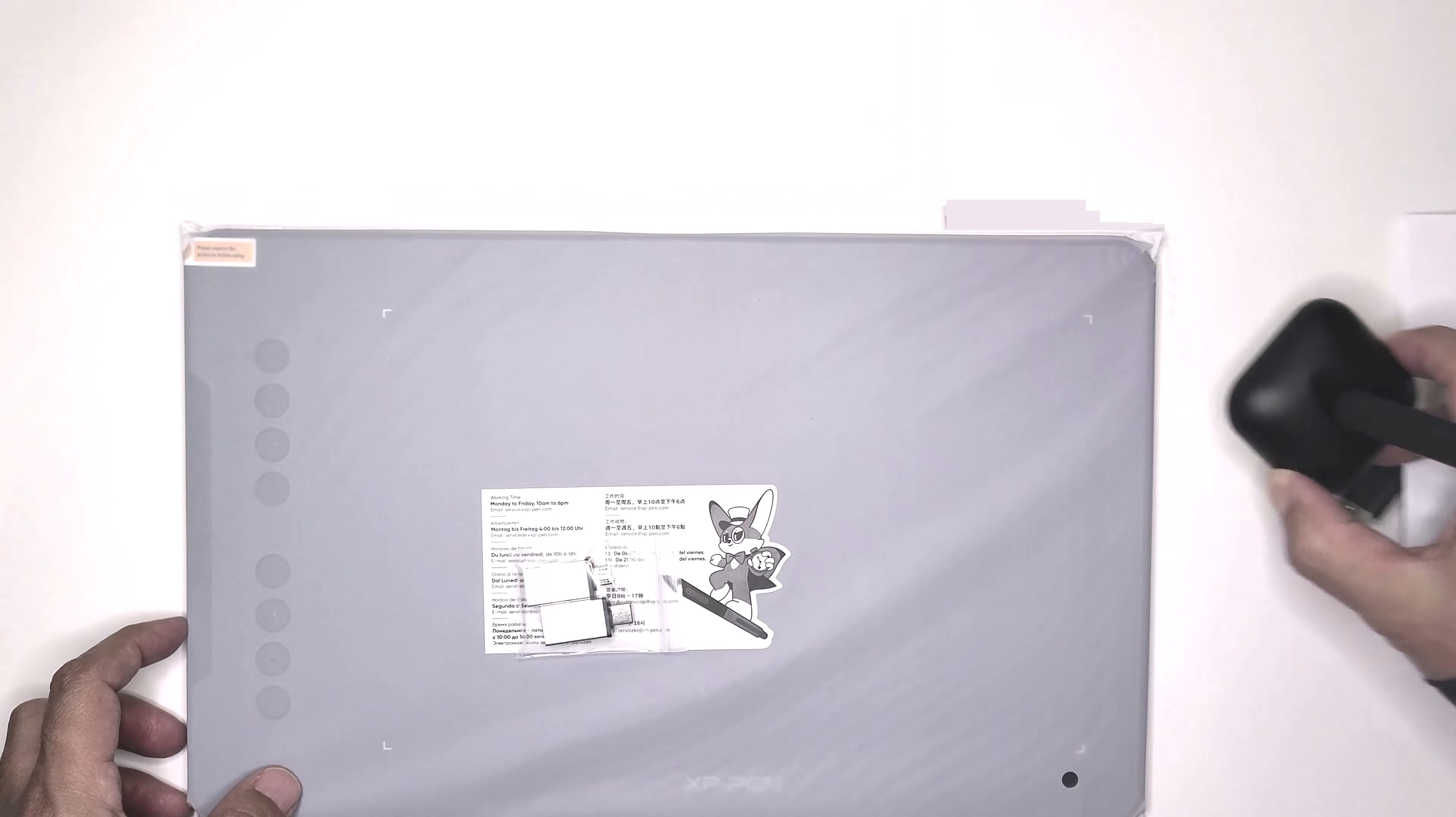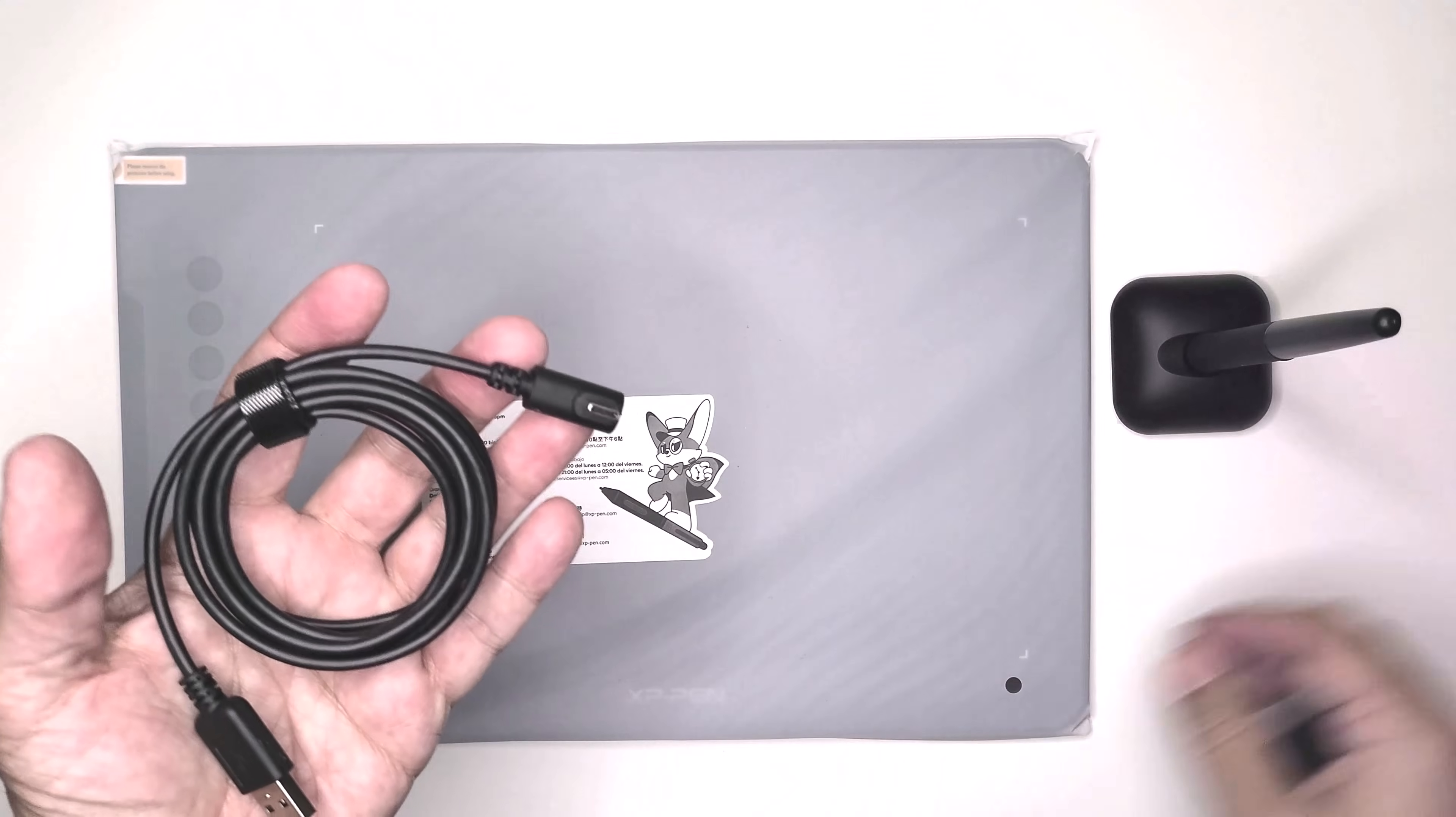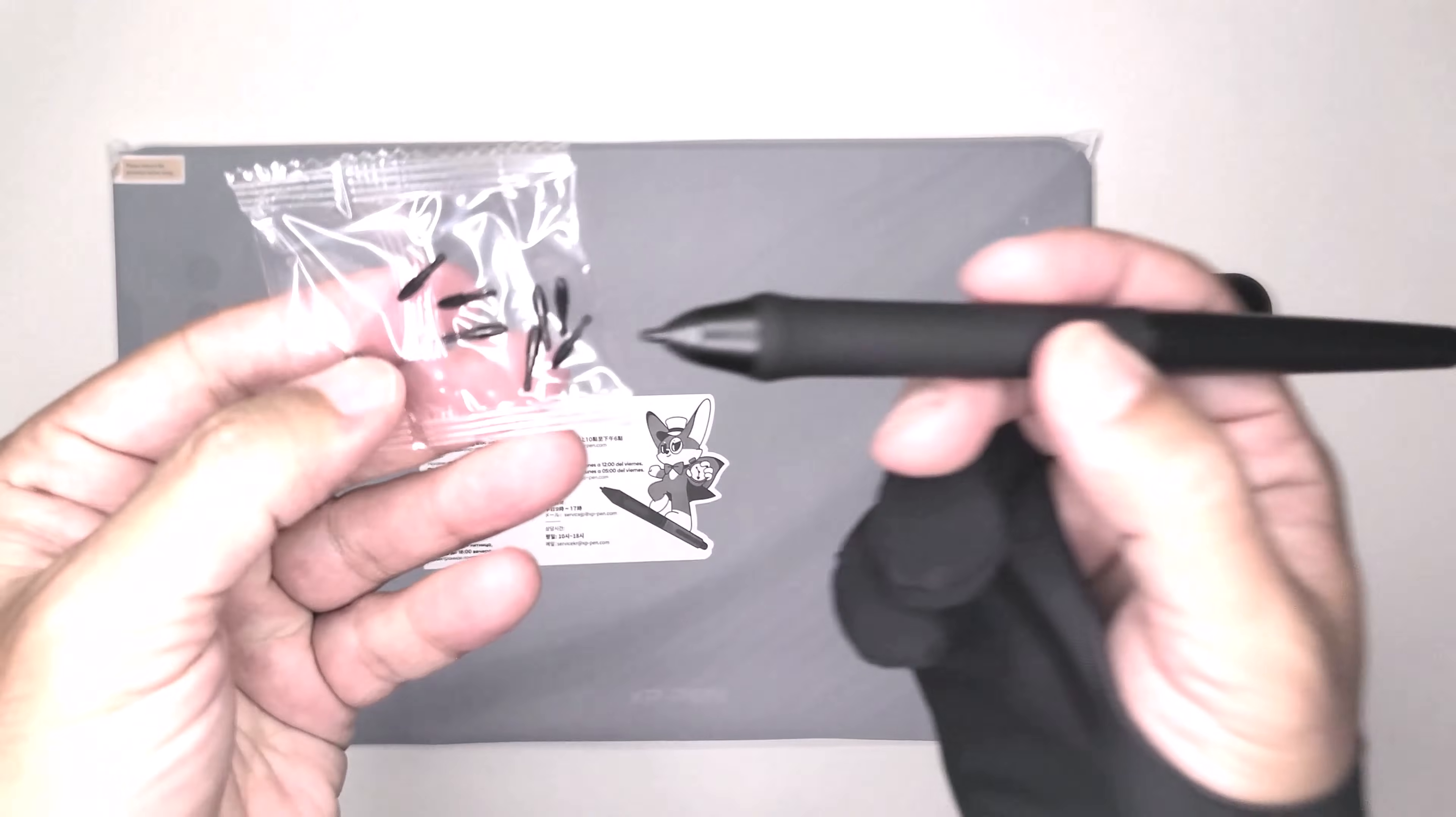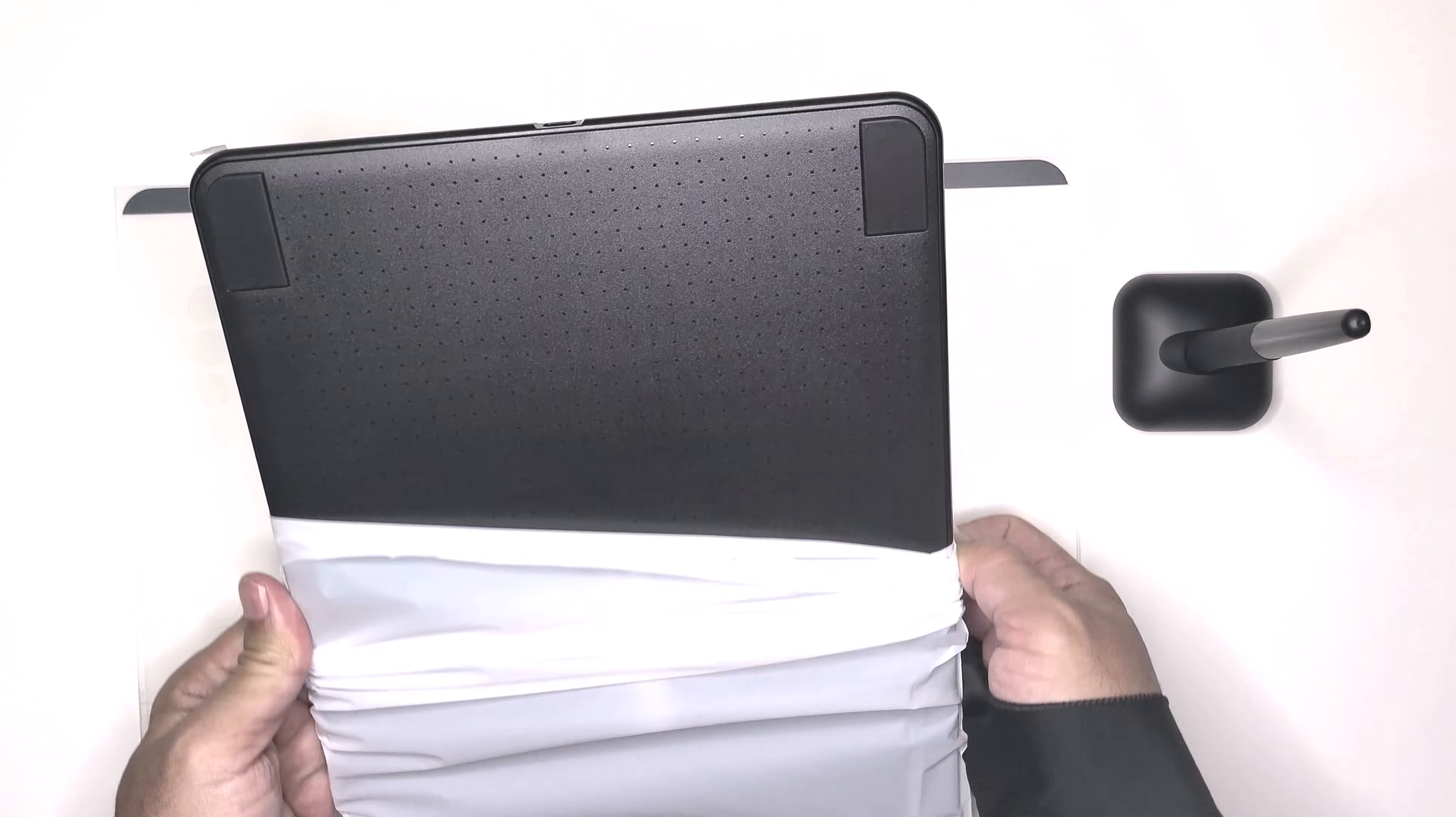Next we have the micro USB and USB-C adapters. Here we have the USB cable, replacement nibs for your pen, the protective film, and finally the graphic tablet.